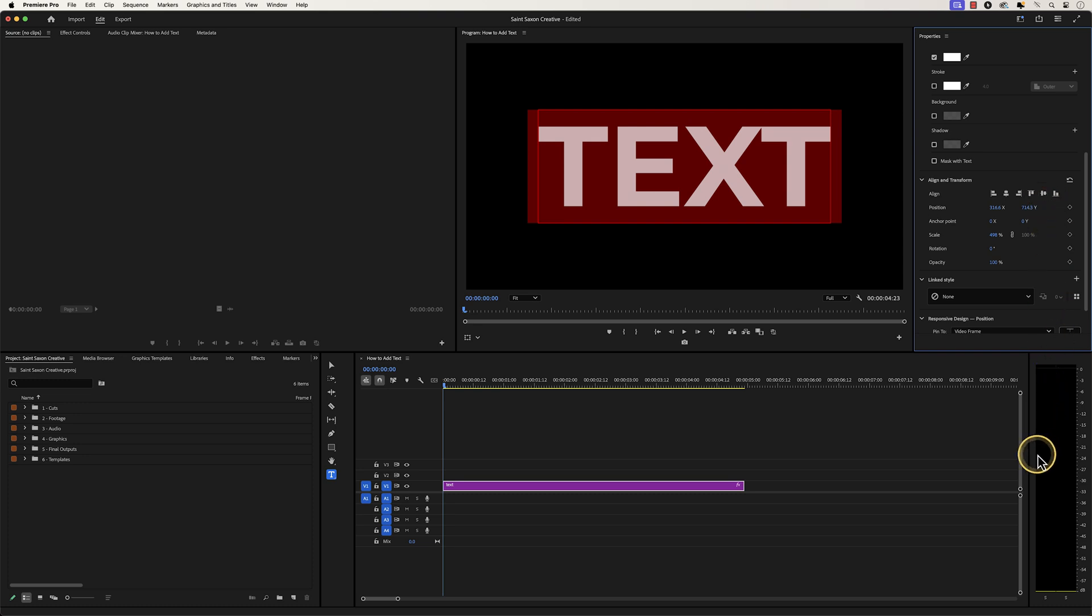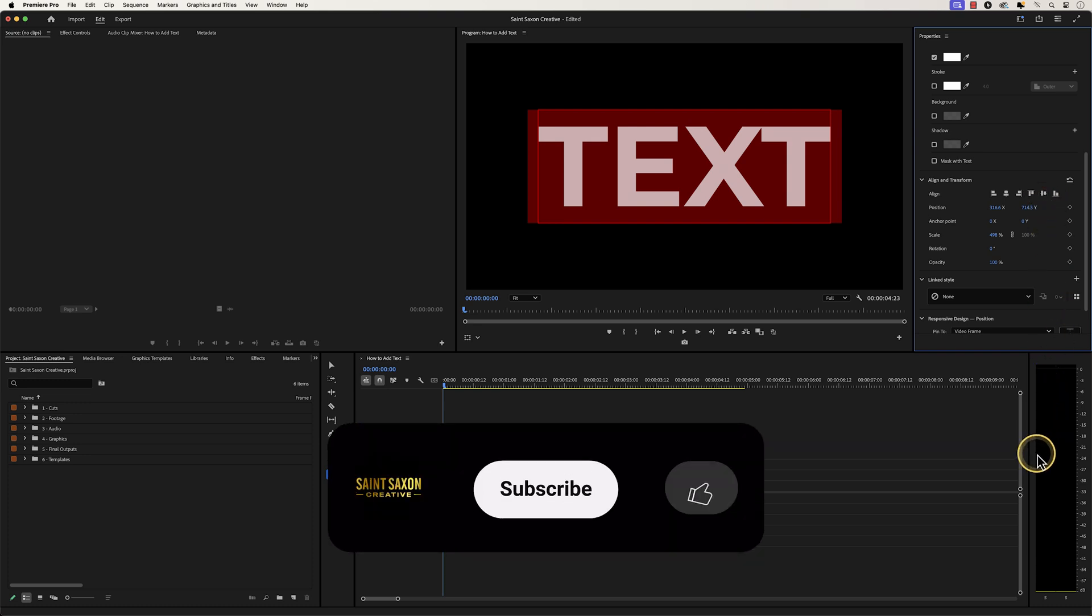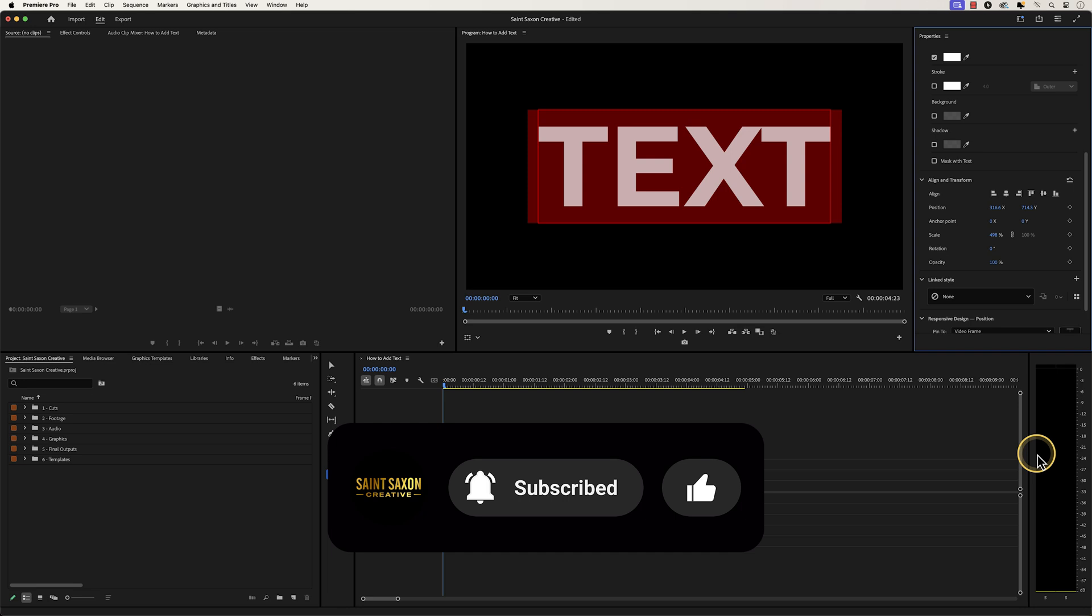And this is how you add text in Premiere Pro. Like and subscribe for more Premiere Pro tutorials and I'll see you on the next one.